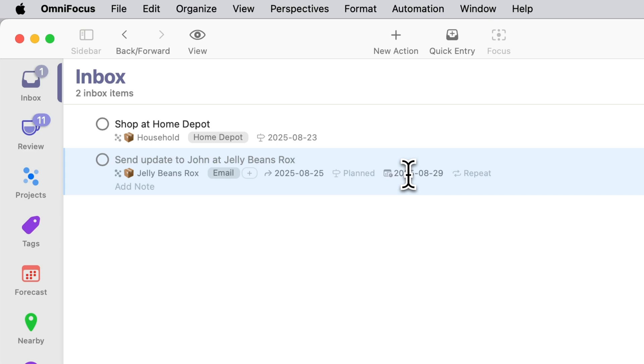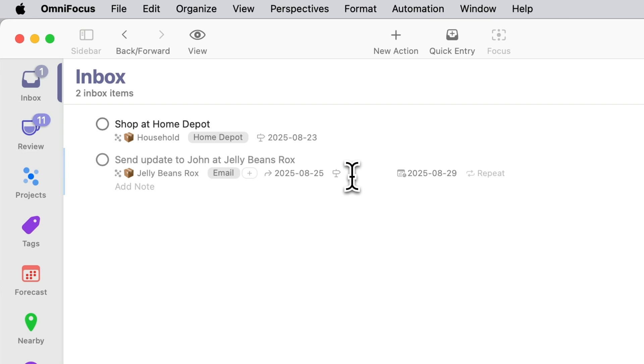Now maybe I do this on Monday but maybe I choose to do it a little bit later in the week and I'm looking at my calendar and see I don't have too much going on on Wednesday. So I'm going to specify a plan date of Wednesday so I'll type WED for Wednesday and now you'll see it's planned for Wednesday.